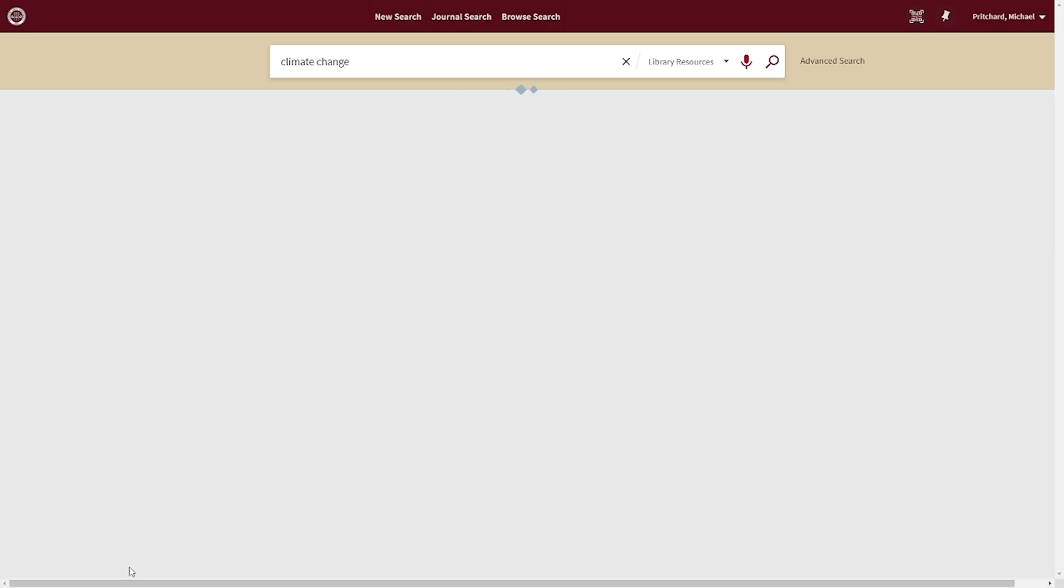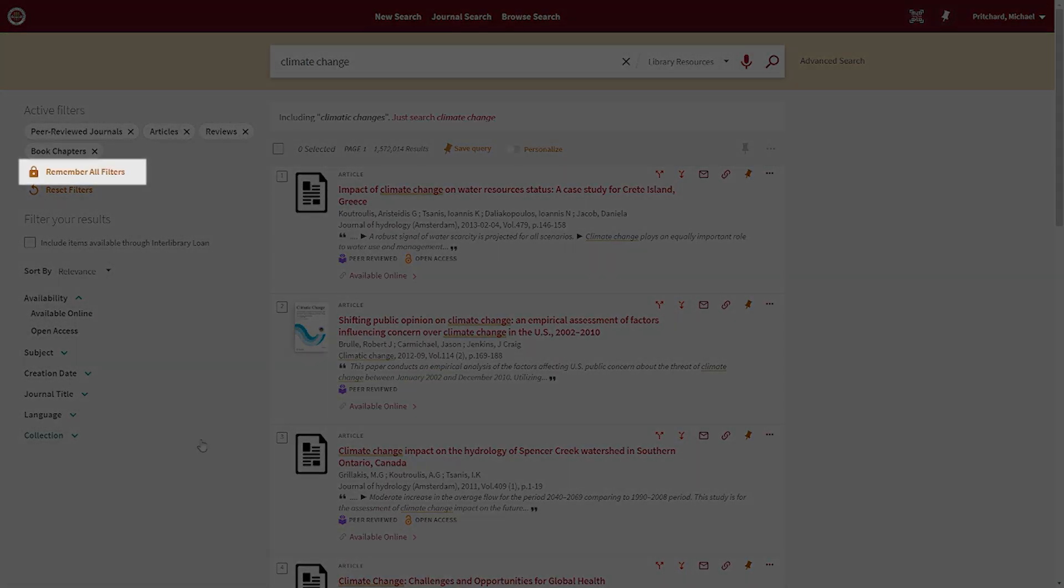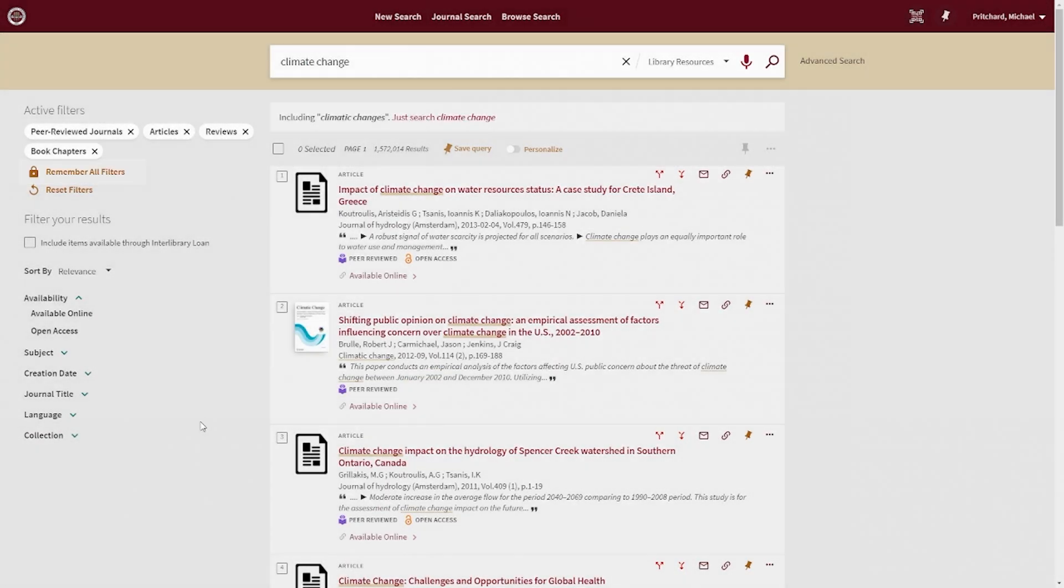After applying your filters, be sure to select Remember All Filters, so that those filters remain active for your search, even if you change your search terms.